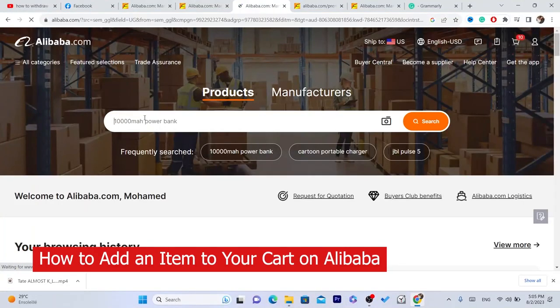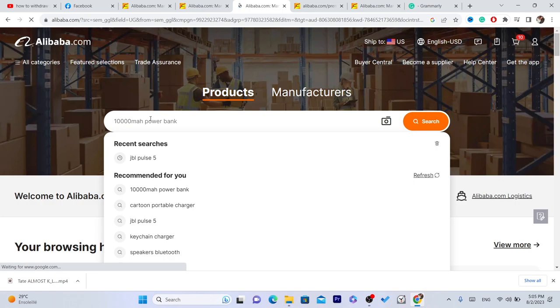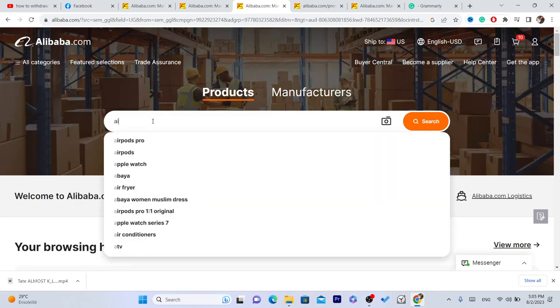In this video, I'm going to be showing you guys how you can add an item to cart on Alibaba. The first thing is you want to search for the product that you want to buy. For example, I would like to buy AirPods.